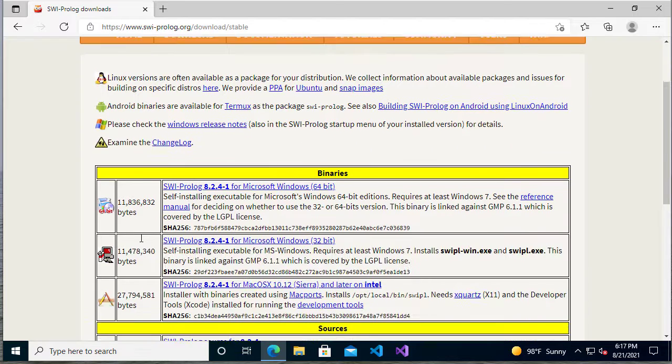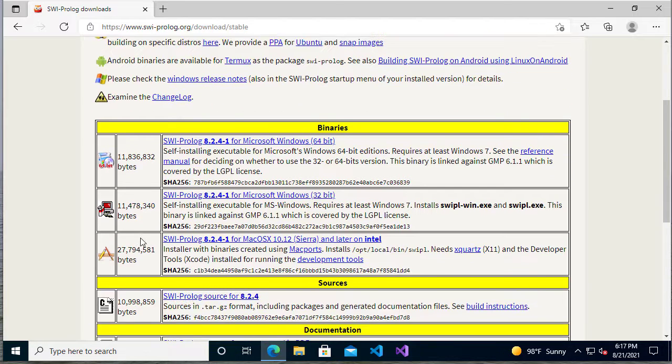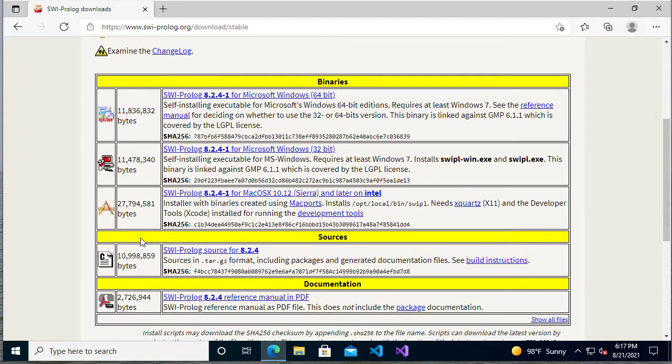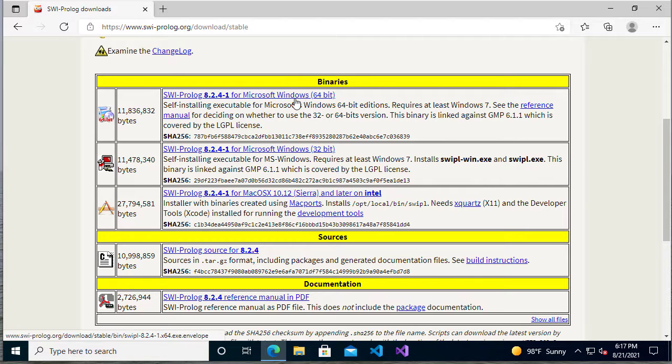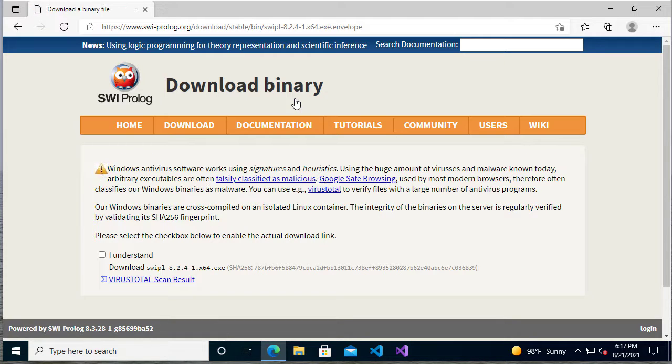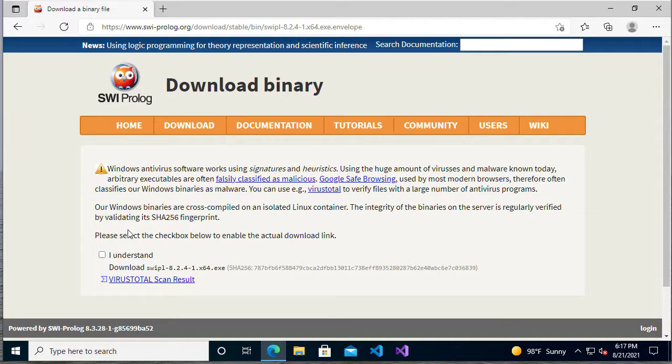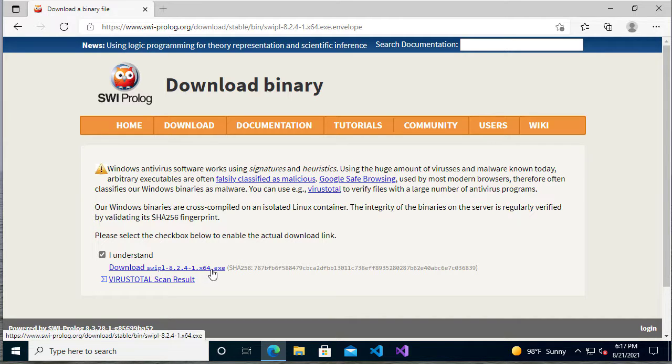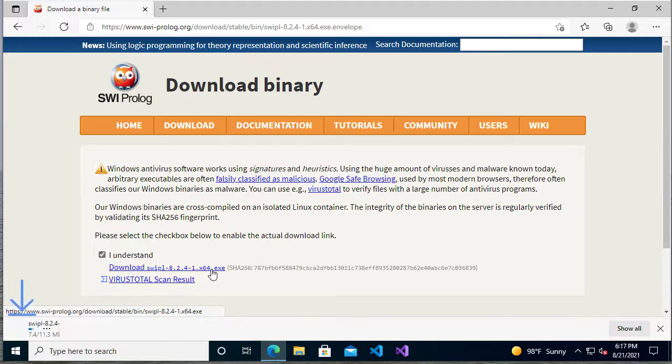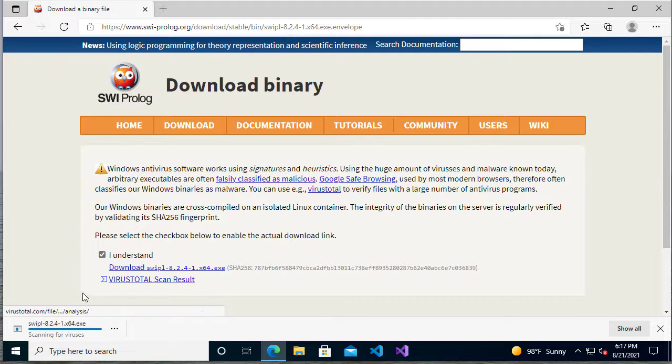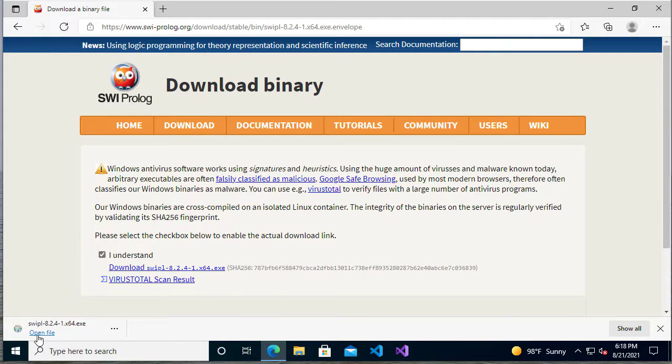You can see the different versions that you have, so you'll select the right one for your particular PC. We'll select Microsoft Windows 64-bit. You'll see there's some stuff about how sometimes this gets classified as malware, and you should be safe downloading this. So we'll click on the download link and wait for it to download. Once it's done, we'll open it.